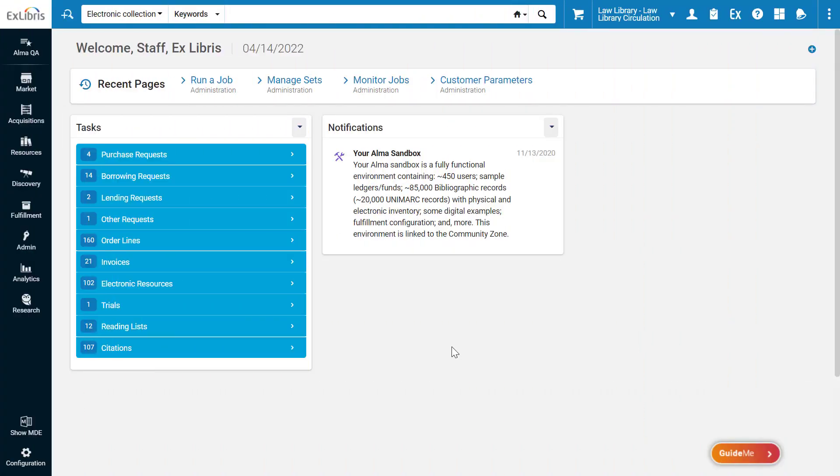In our demonstration, suppose our Defense Journals vendor announces maintenance that will make their platform inaccessible for several hours. Consequently, we'd like to batch apply to all the collections on that platform the same authentication note stating that the platform is unavailable.